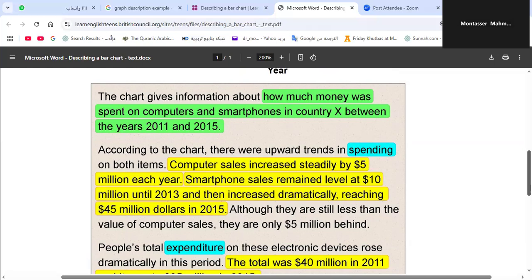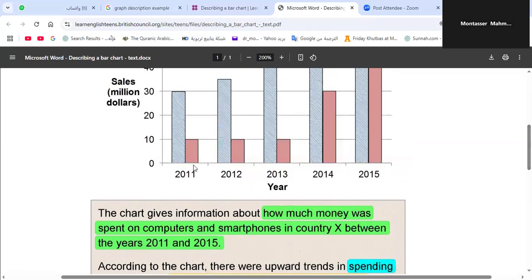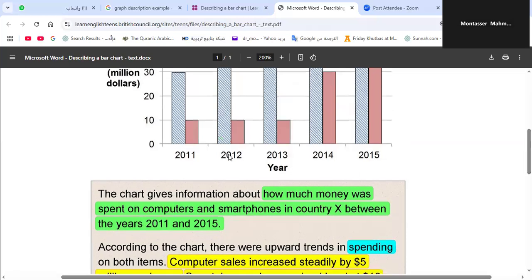What about smartphones? In 2011, 2012, and 2013 the values are the same — no change. In English we say: 'it remained level.' Smartphone sales remained level at 10 million dollars until 2013. That means it didn't change — 10 million in 2011, 10 million in 2012, and 10 million in 2013.